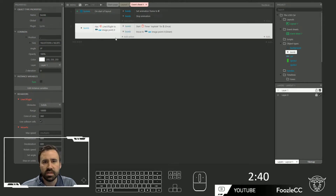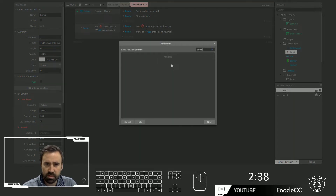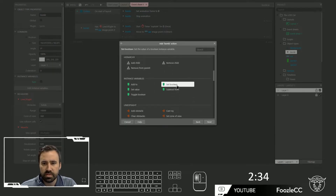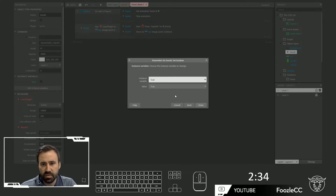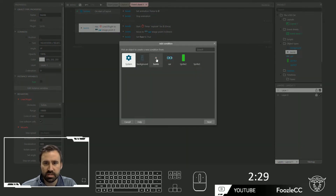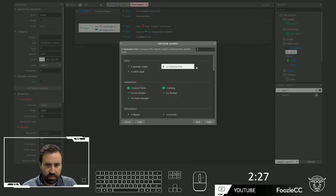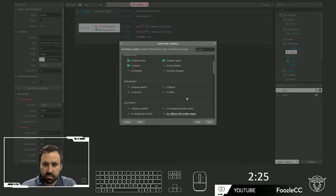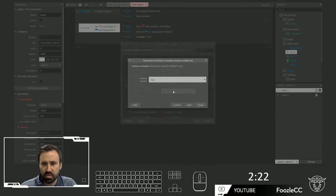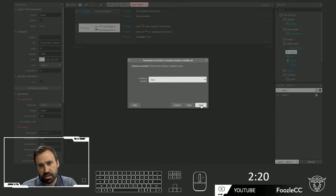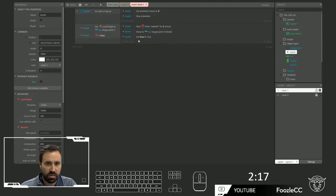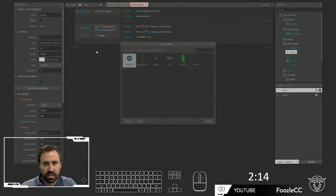We've only got two minutes left. We're going to say bomb — set boolean fuse to true. And what we'll do is add another condition that says if the bomb's fuse — here's the boolean, compare boolean — we have to invert it, so if it's false, then we can do this. Otherwise I don't want to keep doing the timer.